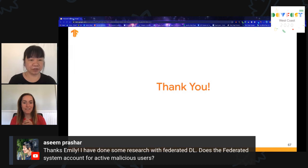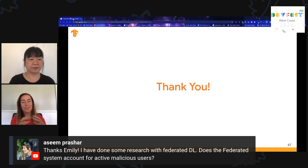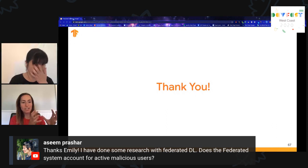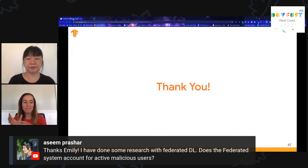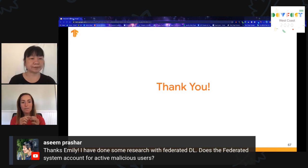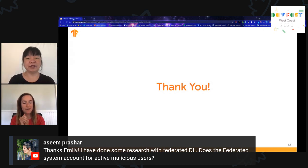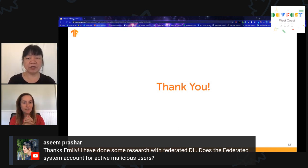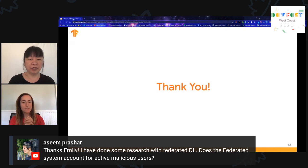Here's another question: does the federated system account for active malicious users? Yes — this is one of the very interesting areas of open research in FL, where you try to understand how malicious users interact with the system as a whole. There are a lot of interesting papers out there. I can post links in the live stream chat, or we can compile them and put them on the YouTube recording.